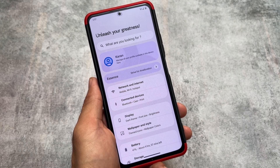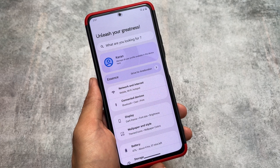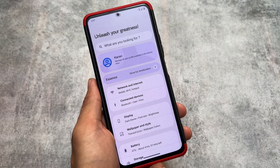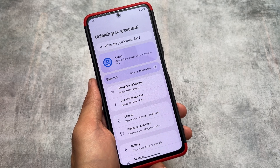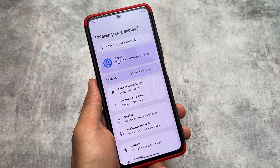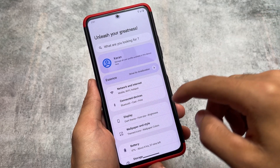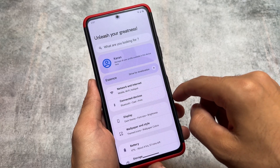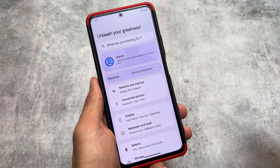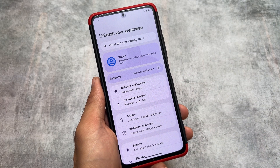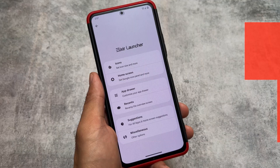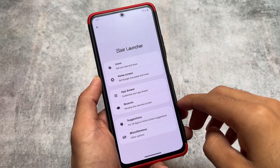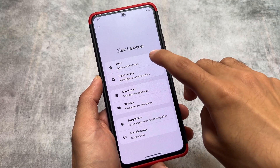The first change you'll notice is the Settings UI — this is literally new. You have a new user card and then we have Essence with all the customizations. This custom ROM always has the card-style UI in Settings, and even in the default launcher, which is the Elixir Launcher.